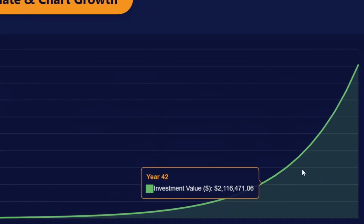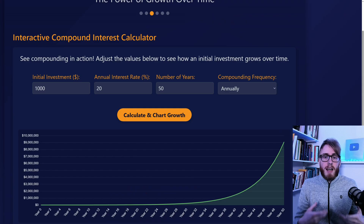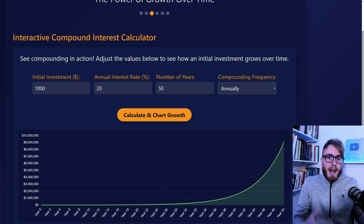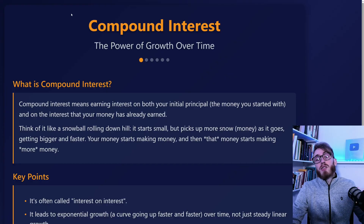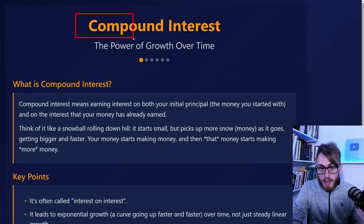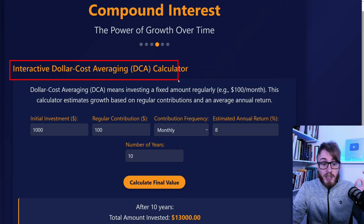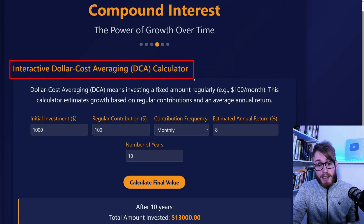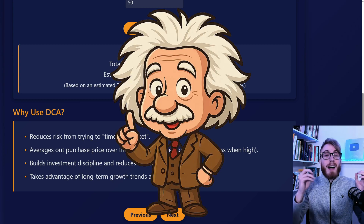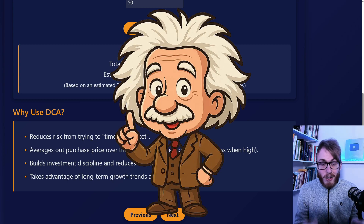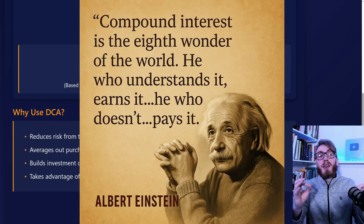Compound interest will make you rich. And it's not magic — it's actually just math. Today you will learn what compound interest is, I will share some very useful calculators, and by the end of the video you will understand why even Einstein called it the eighth wonder of the world.